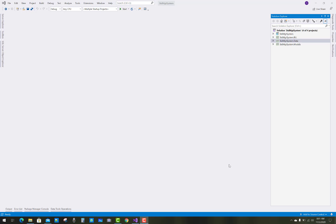Hello everyone, welcome to my channel ASP.NET Core. Today I'm going to show you a Student Course Management System in ASP.NET Core. In this system, a student can enroll in a course as well as give the exam respective to their course.